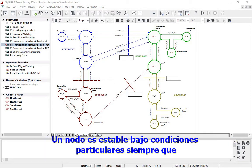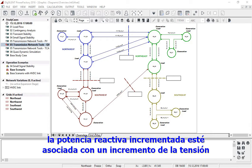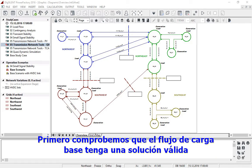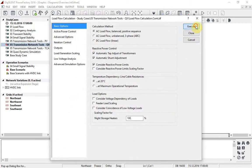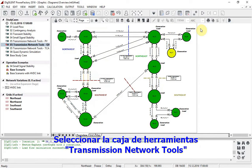A node is stable under particular conditions as long as increased reactive power is associated with increased voltage. First, we will check that the base load flow has a valid solution. The transmission network tools toolbar should be selected.